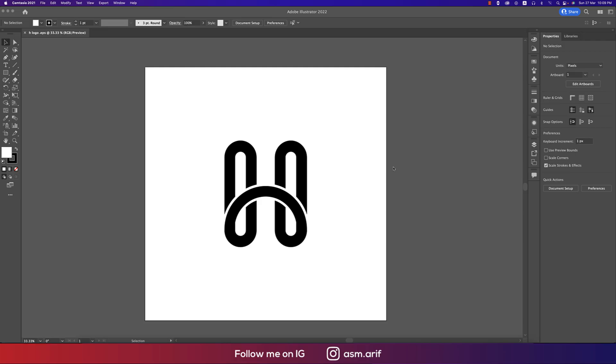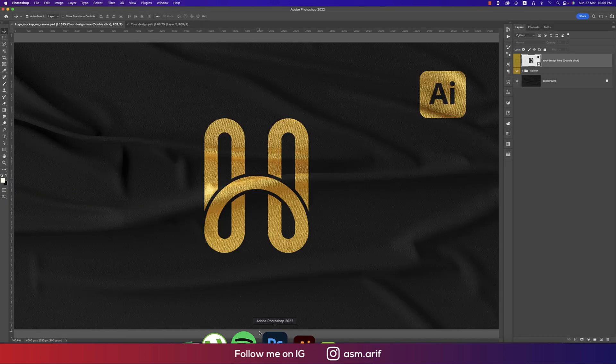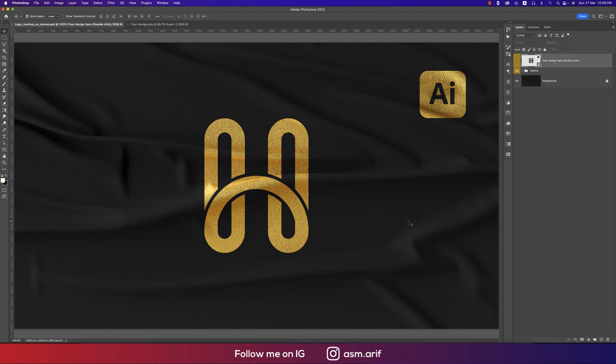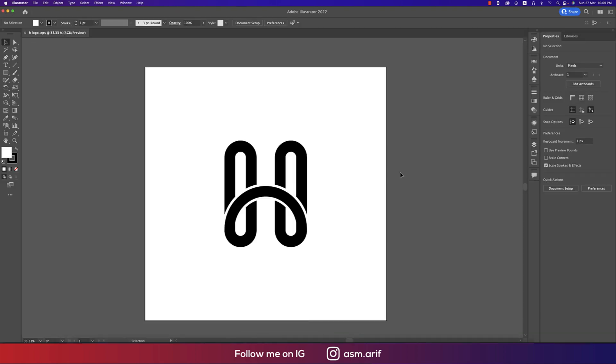Hello everyone, it's me A Summary welcoming you to my new logo design tutorial. Today I'll show you this type of H logo and after that we'll mock it up like this, like cotton type texture. I'll show you all the stuff step by step. If you're new in my channel please do subscribe and hit the bell icon for new notifications.